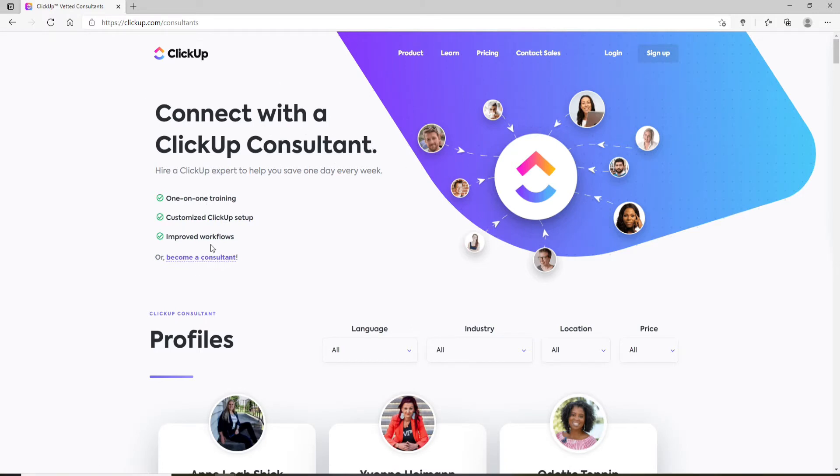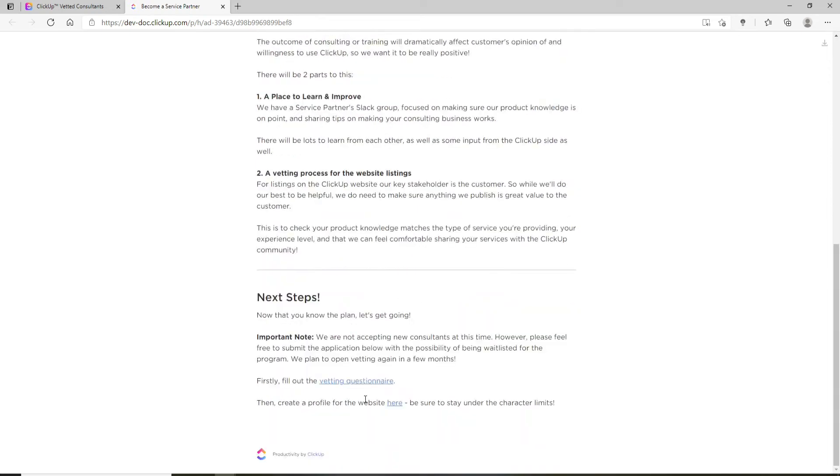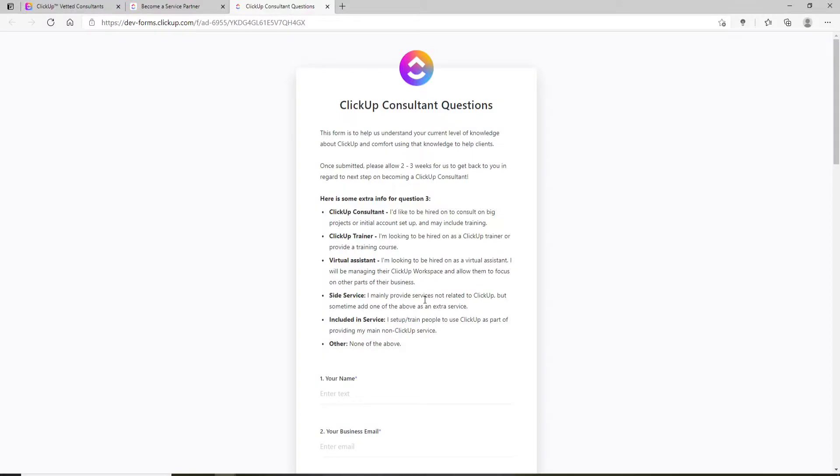Click on the 'Become a Consultant' link. Go through the information it provides before beginning. Now you'll need to fill out the questionnaire by clicking on the link.